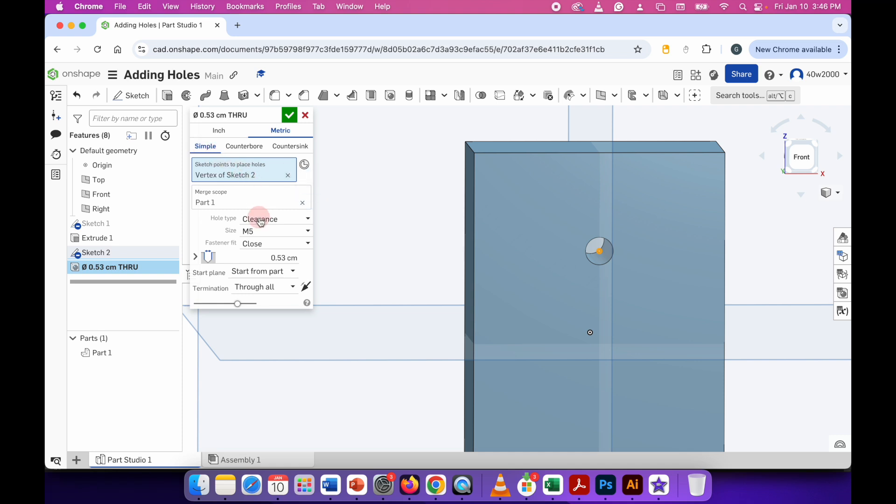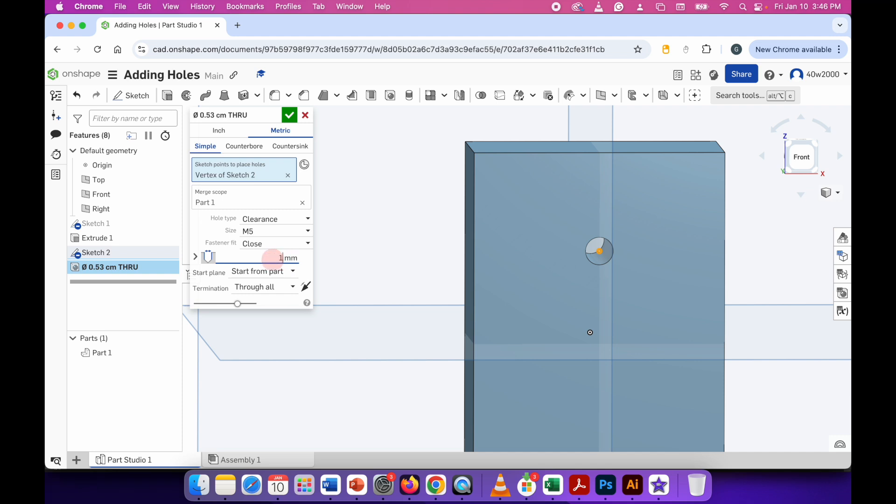And then we've got the hole type, clearance, the size and the fastener fit but we're going to ignore those for now. And right now the diameter of the drilled hole is 5.3 centimeters. So I can change that. Let's change it to 10 millimeters and press enter. And you can see the hole has become larger.